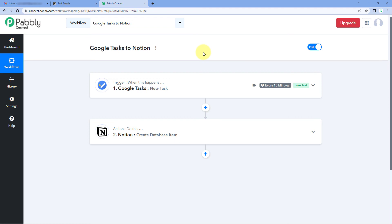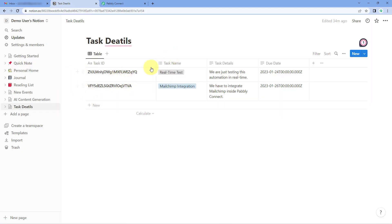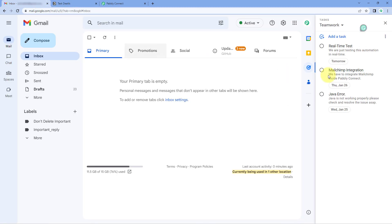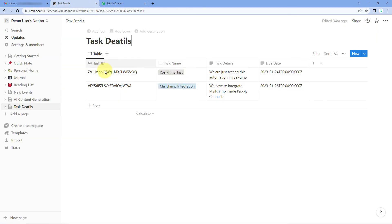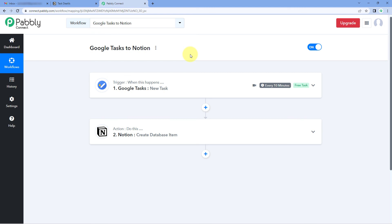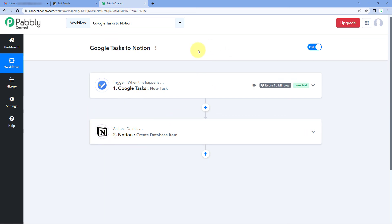We have successfully waited 10 minutes. Checking our Notion database — yes, the same task we just created in Google Tasks is now added in our Notion database. We have the same task ID, the task name Real-Time Test, the description of the task, and the due date 24th January 2023. We have tested this automation in real time and it is working perfectly fine. Whenever a new task is created in our Google Tasks account, automatically the details will be added in our Notion database as a new item.